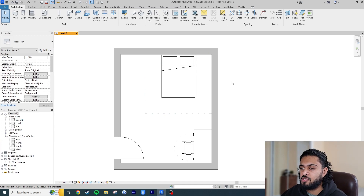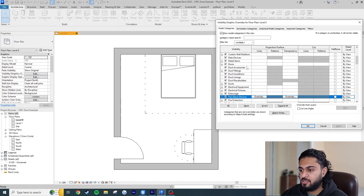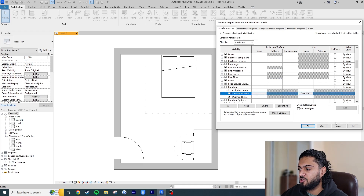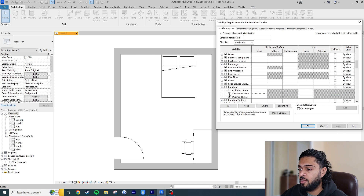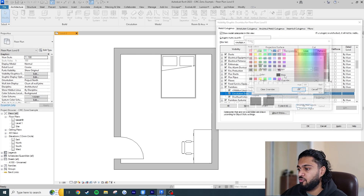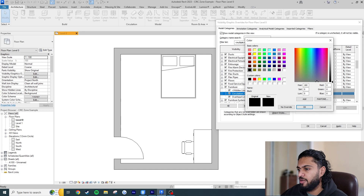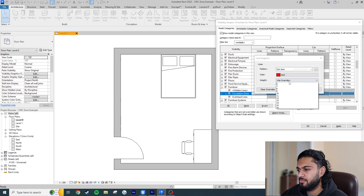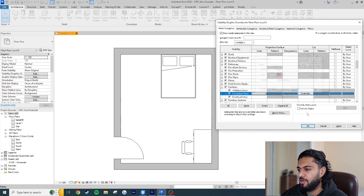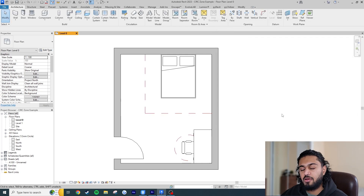We can also easily turn it off. It's actually built into the family but we can control it through the project environment. If I go to VV and go to furniture, I can easily turn off the circulation zone in case I want clean drawings, or I can make it red and change the line pattern. It easily updates, so let's get into it.